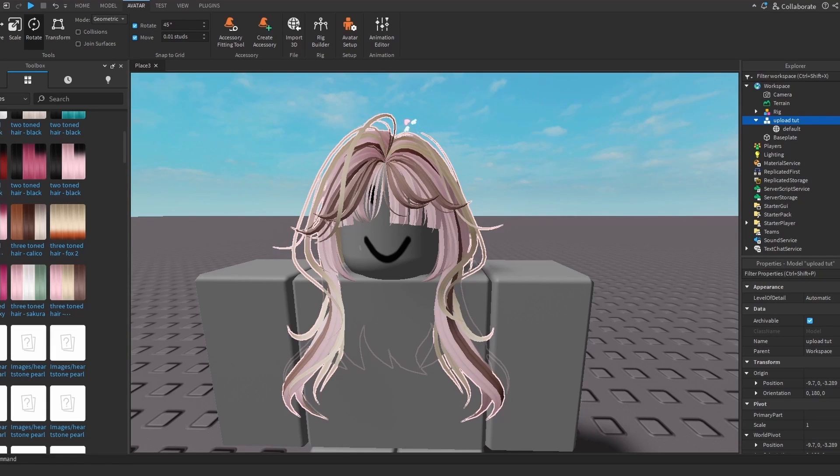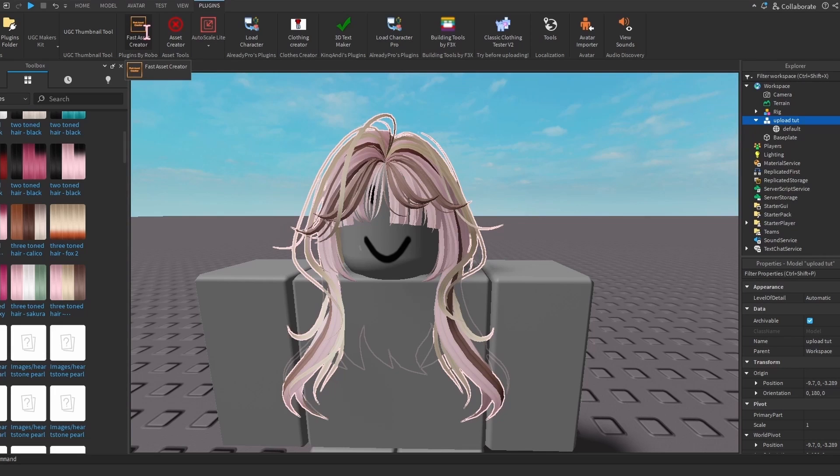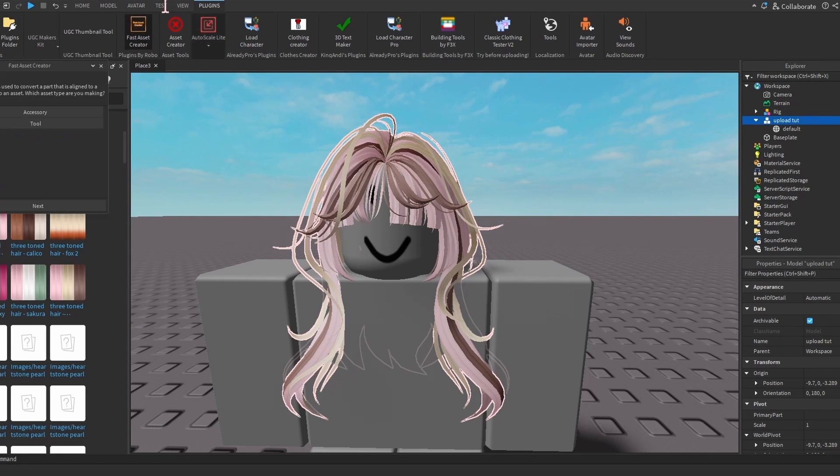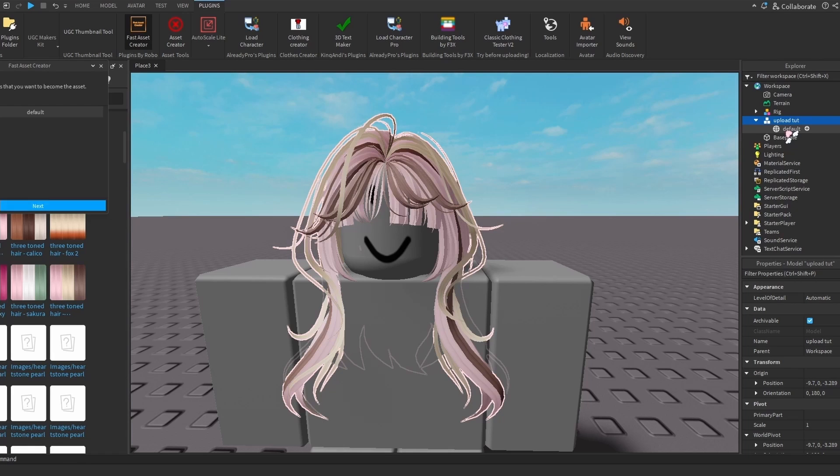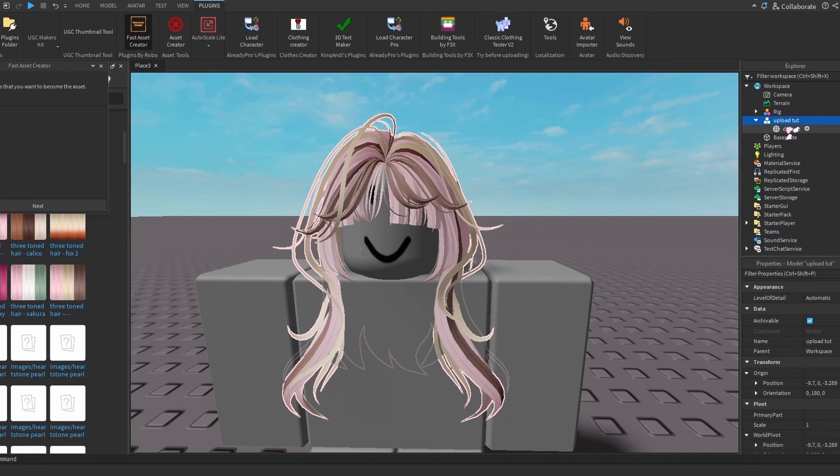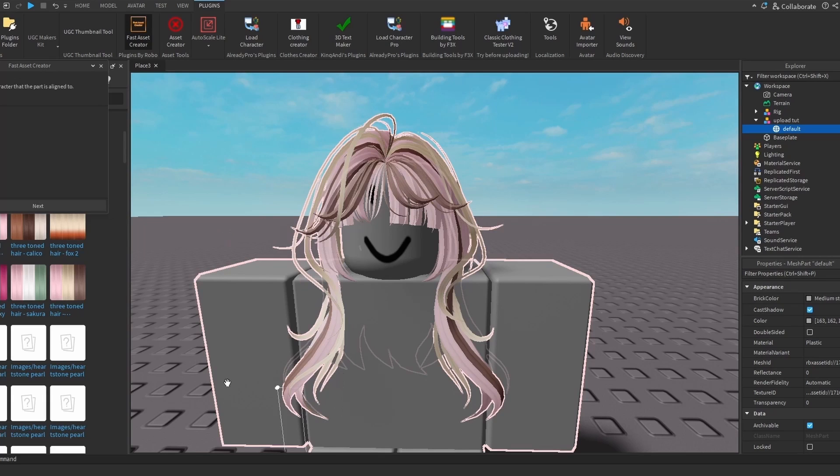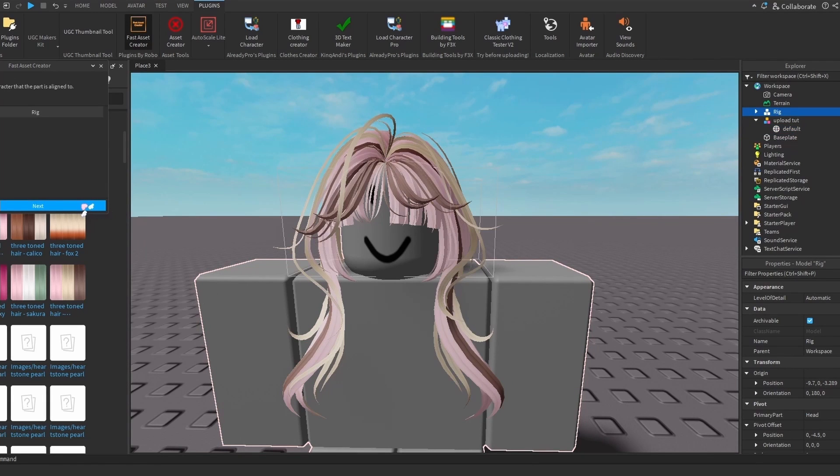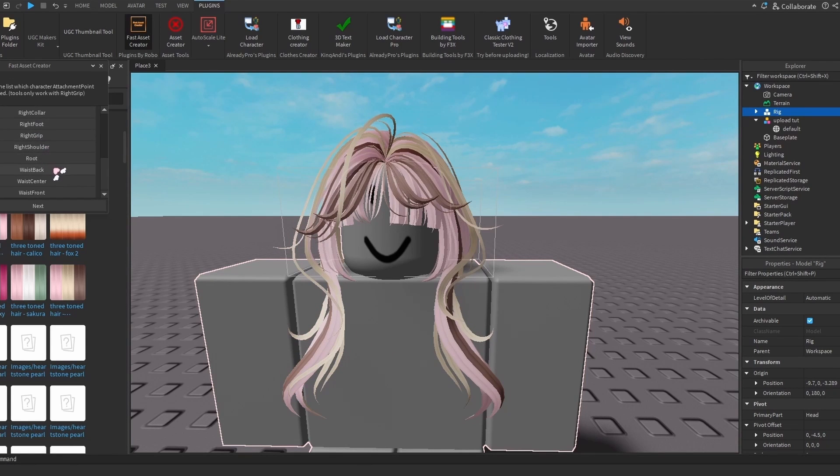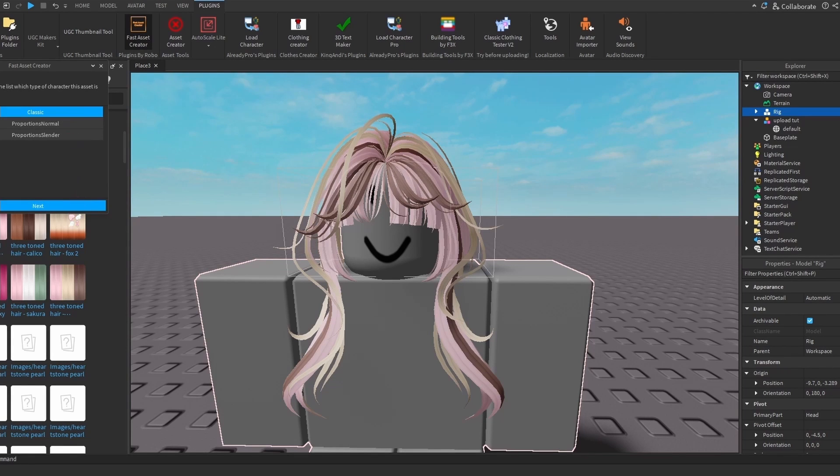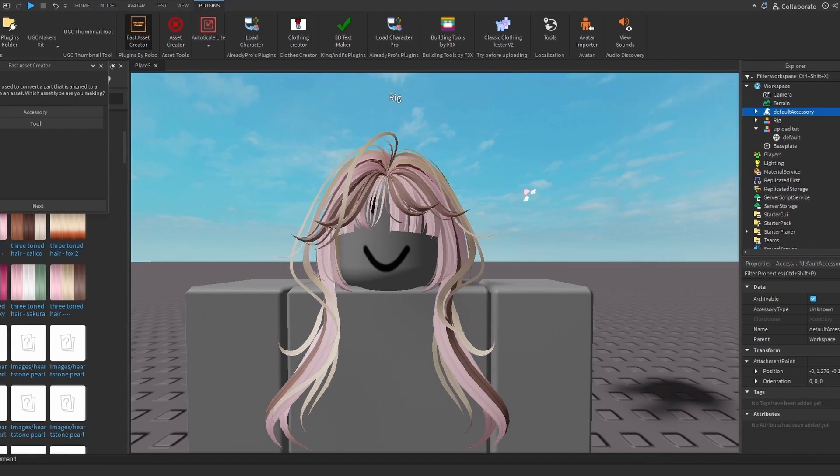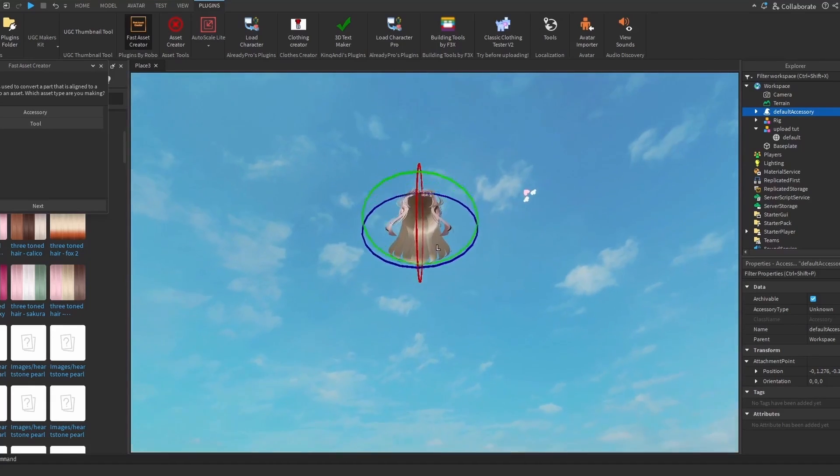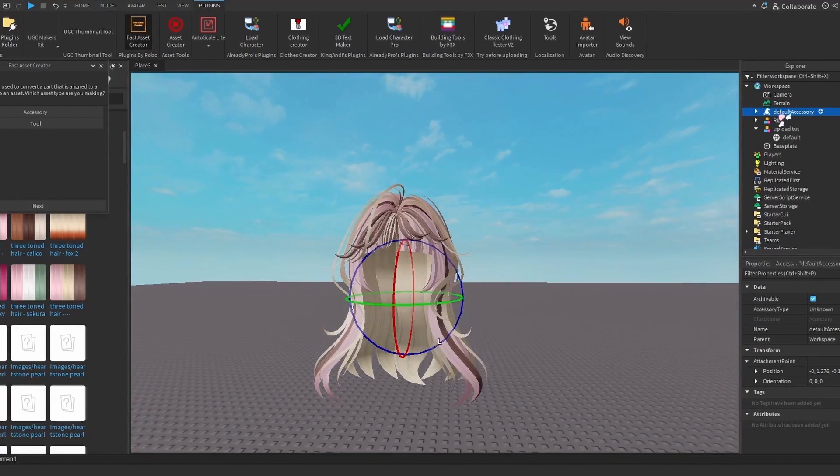To convert to accessory, I use Fast Asset Creator which I will link in the description. You're going to click Fast Asset Creator, click Accessory, Next. You're going to go to the side and click the mesh - make sure you select the mesh and not the group it's under. Next, and then select the mannequin that you're attaching it to, which is called brick. Since this is a hair, you're going to select which category - I'm going to go Hair Classic, and then now it's 10 studs above.